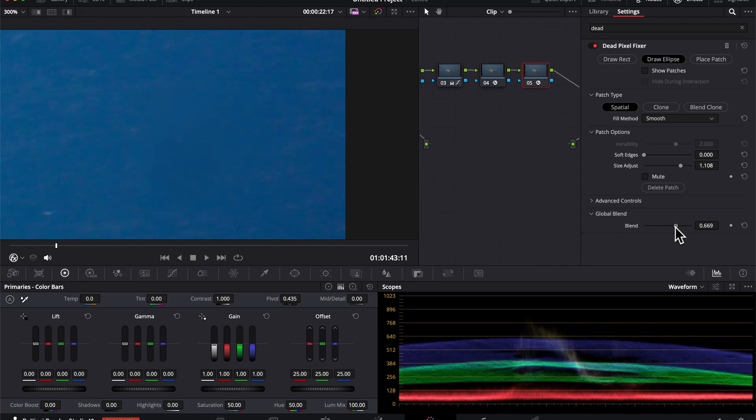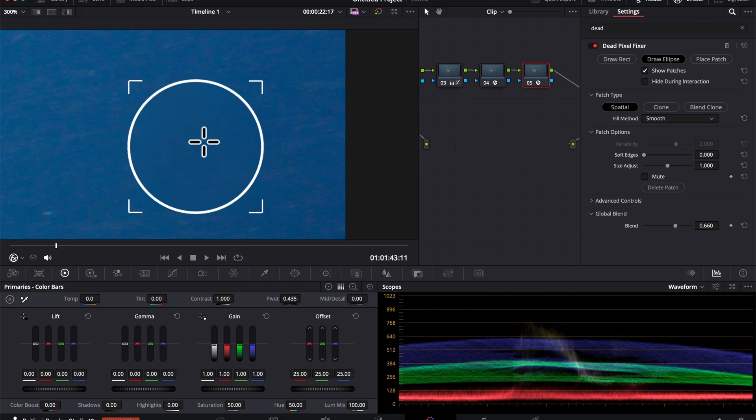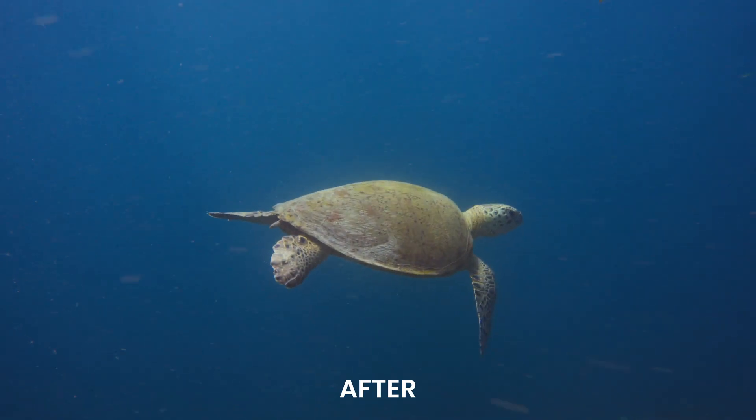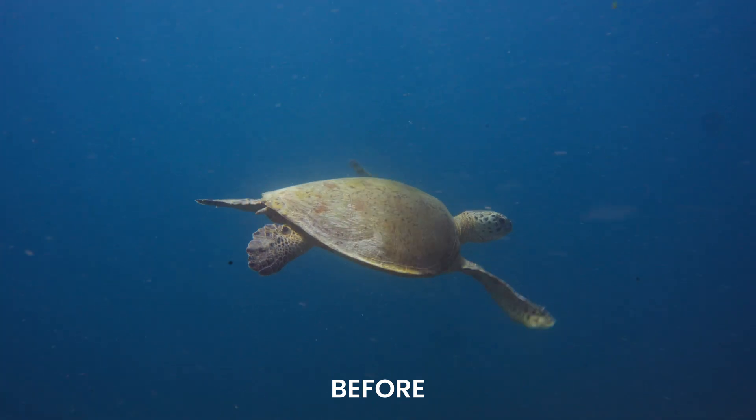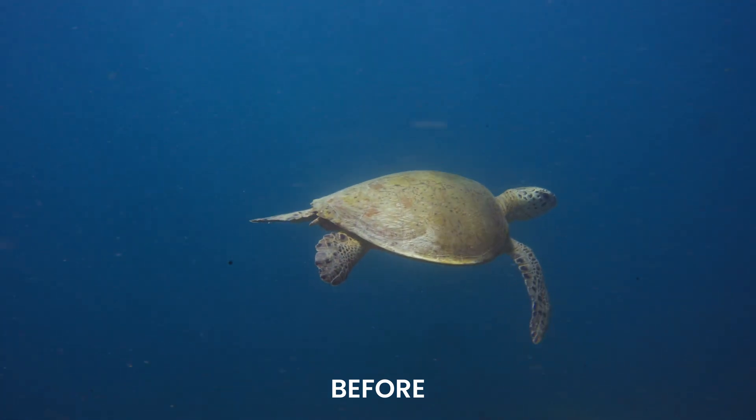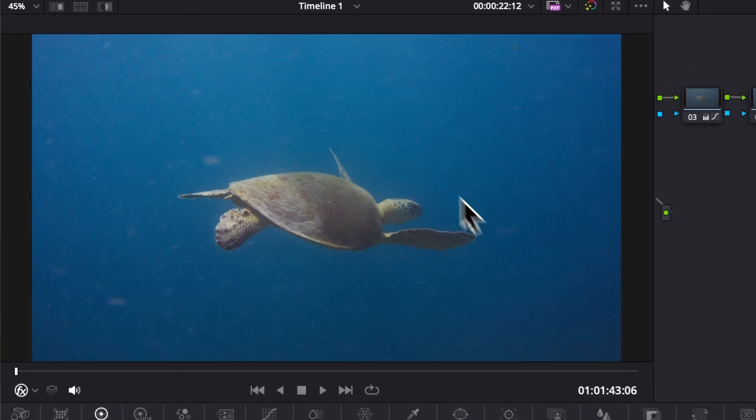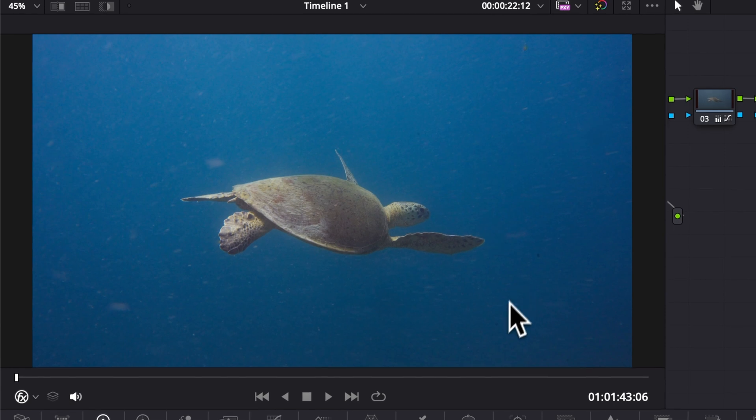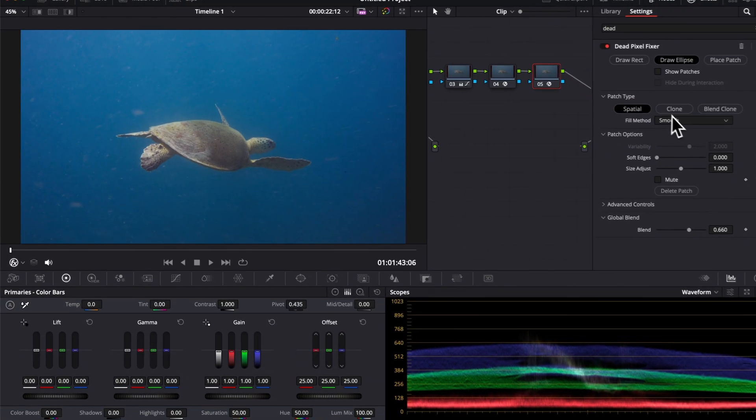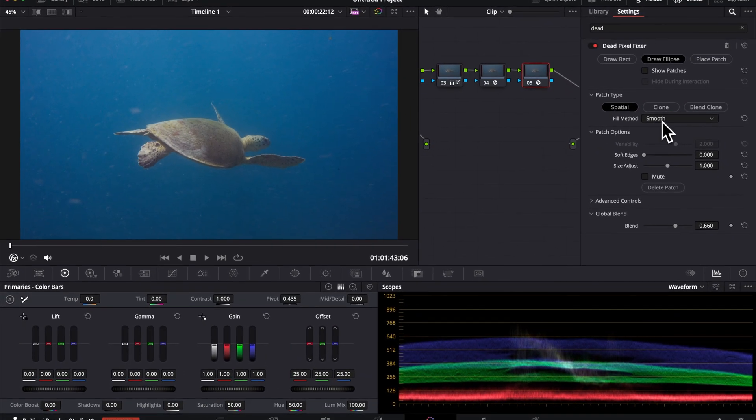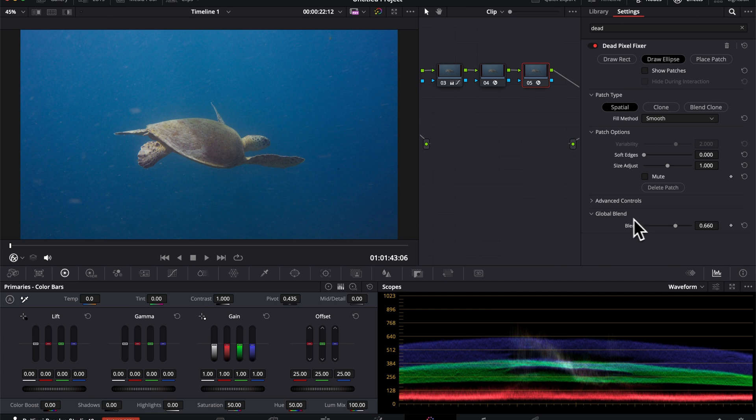Same here. I'm going to increase the blend a little bit more and I'm going to readjust a bit the position. Now let's see it in full screen and it looks a lot cleaner in my opinion. I'm going to repeat that process for each of the little spots that I want to remove and make sure to play around with the different filling methods, soft edge and blend to get the best result.